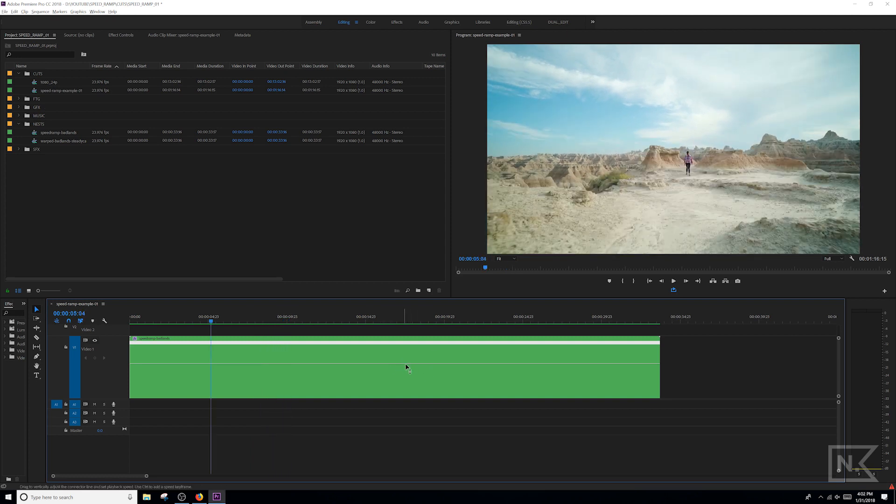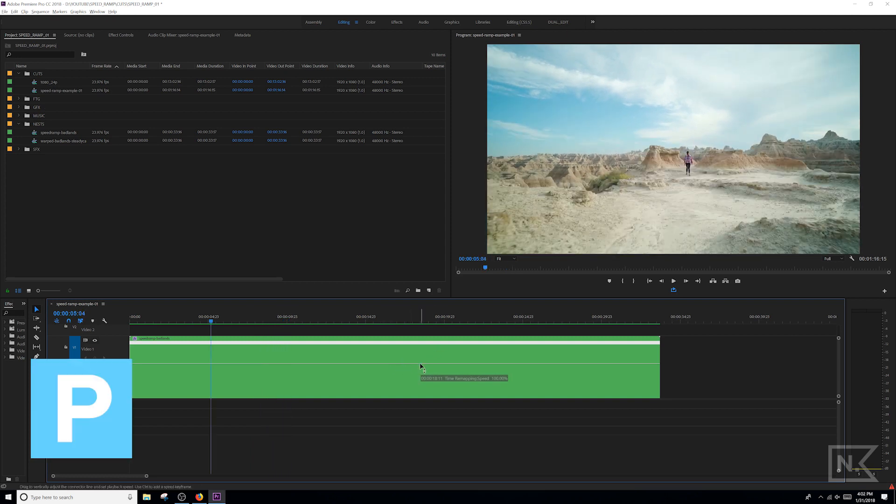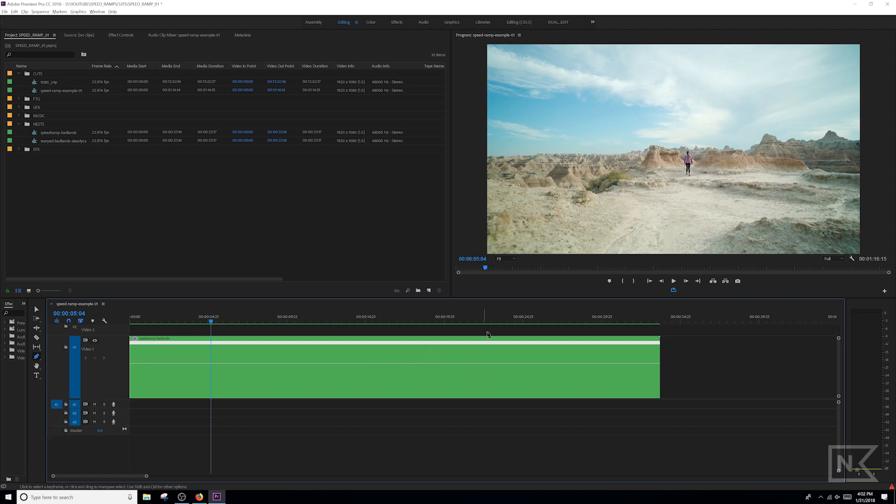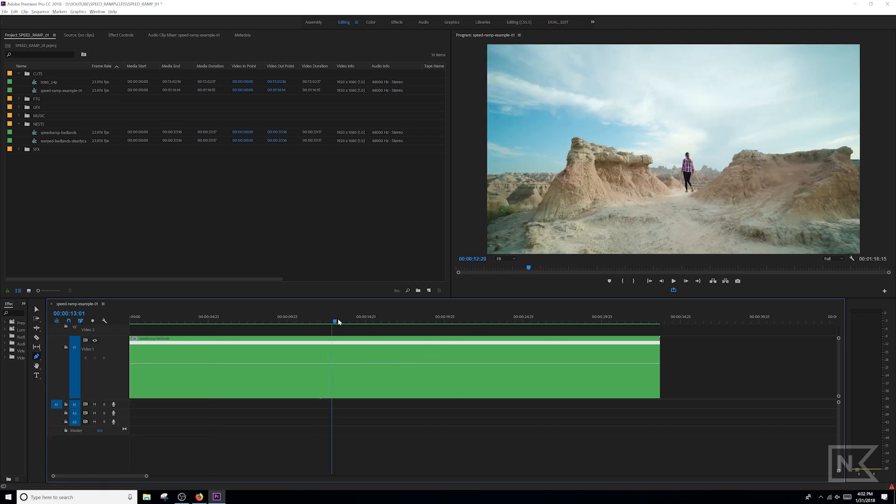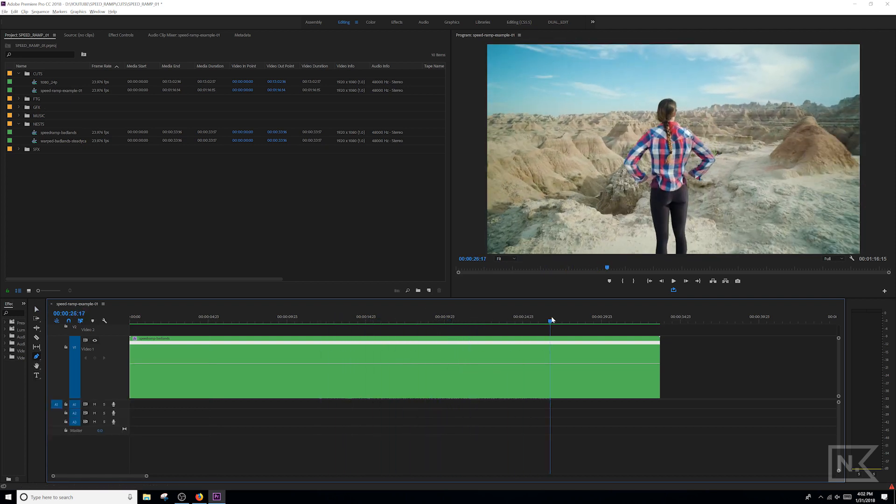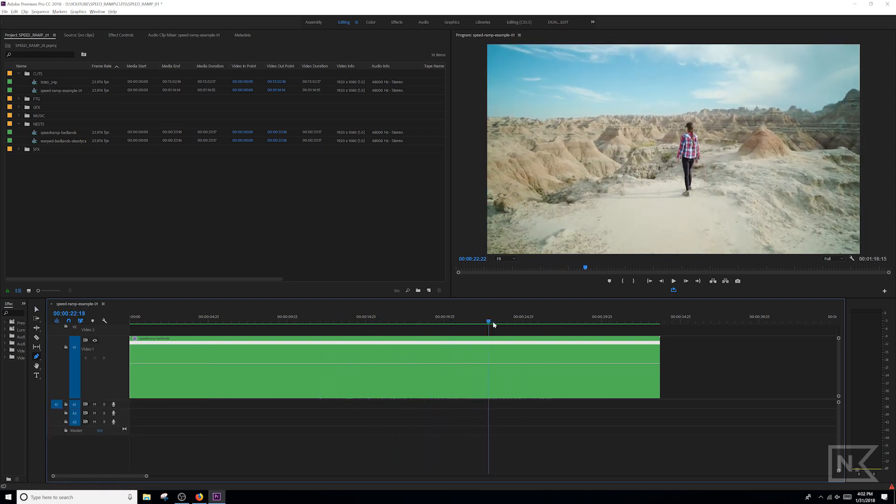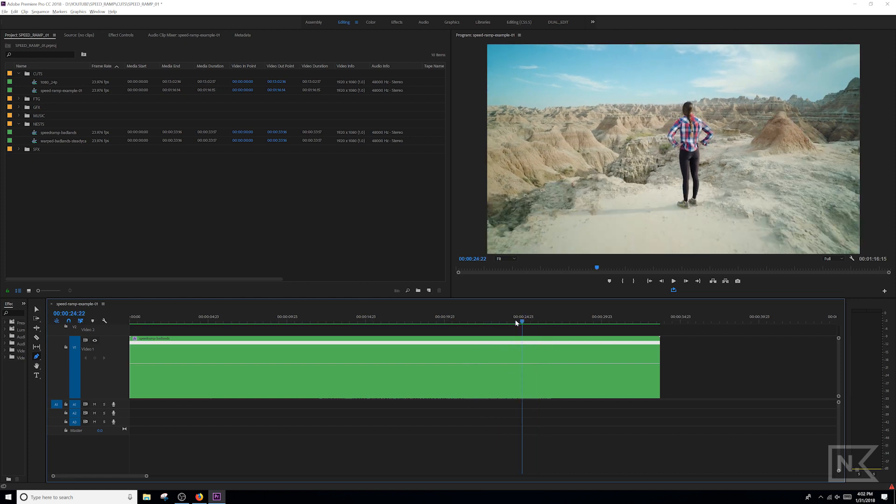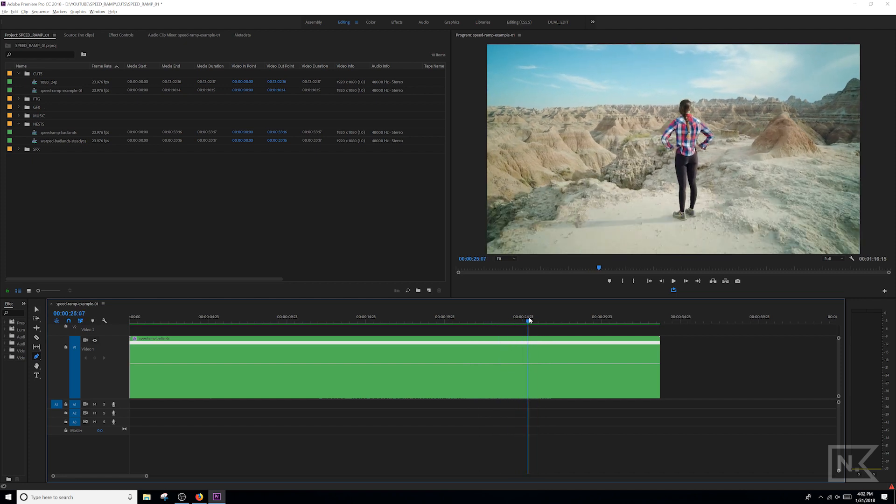Then you're gonna press the P hotkey on your keyboard, and you're gonna find a spot in your clip where you want the fast motion to stop. I'm gonna select right there and click right on the line. It's gonna make a keyframe.